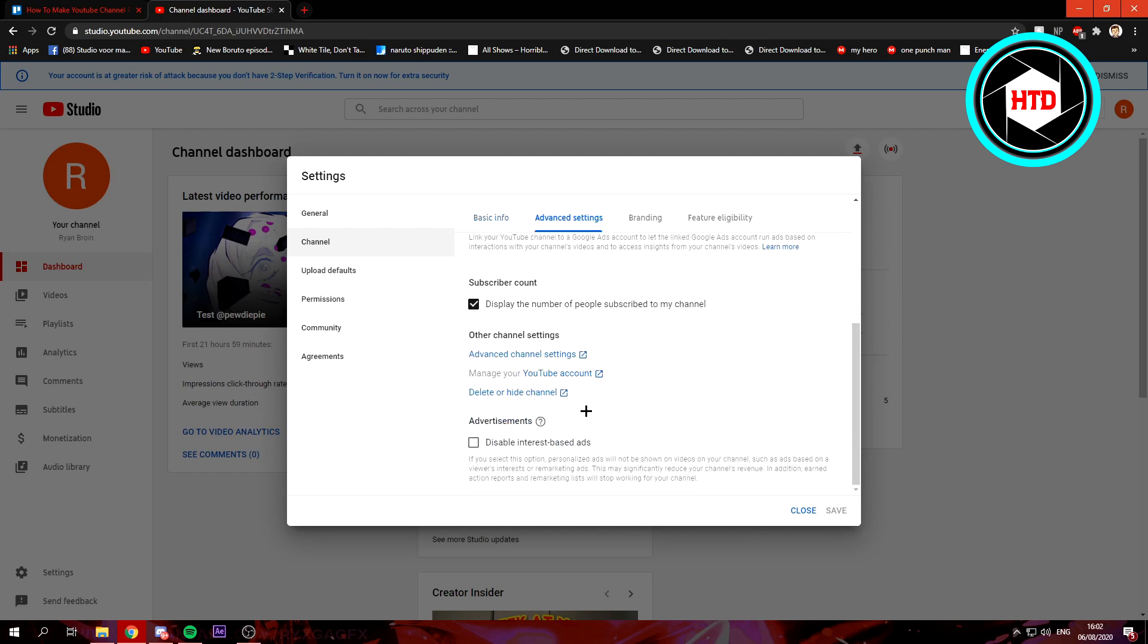Scroll down. Do you see delete or hide channel and you want to click on that?